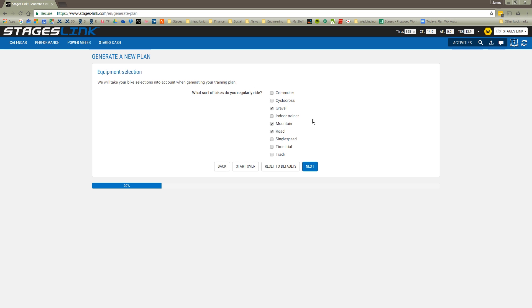Next, I'm asked what kind of bikes I'm going to use to follow my plan. We'll say we have a mountain bike and a road bike, so I'm just going to choose those two.